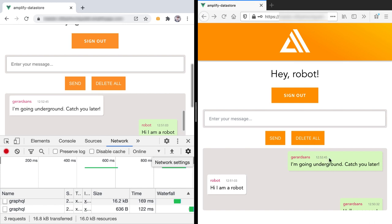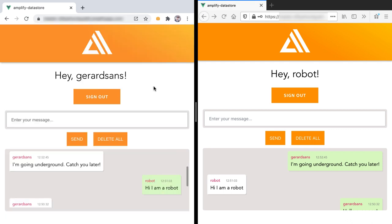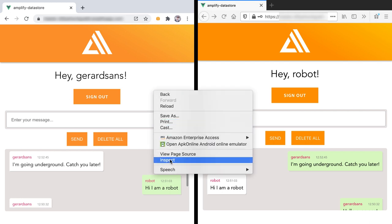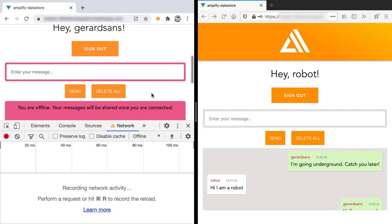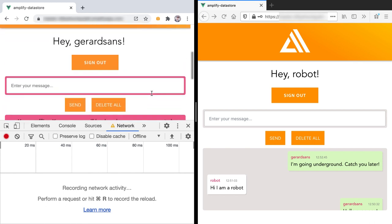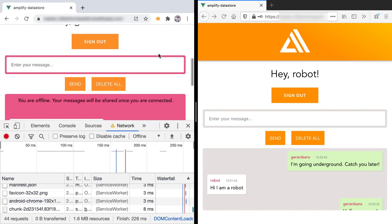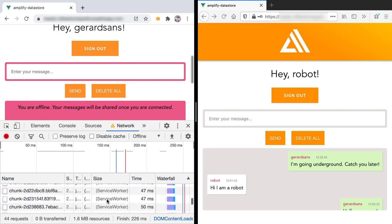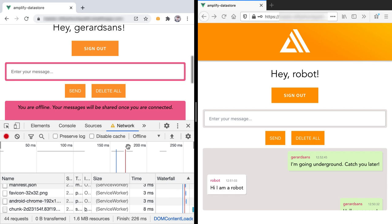The timestamp is the original time that the message was created, and on the network from my client we can see the interaction from GraphQL. Another thing I want to show is that we can refresh while offline. I'm going to go offline again and refresh the page — all the content renders correctly, and if we look at the network we see that most requests have been served by the service worker.